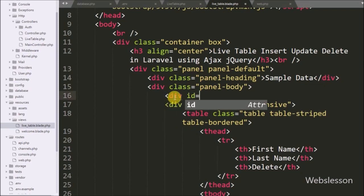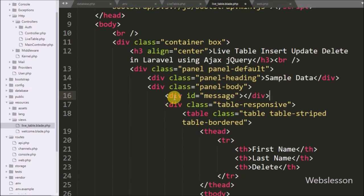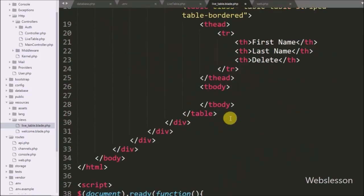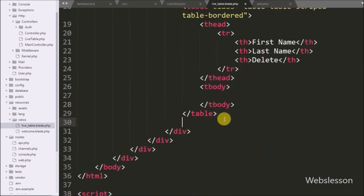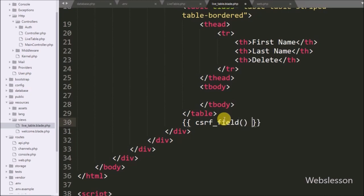Here we have write a division tag with id equal to 'message'. Under this tag we will display success or validation errors. After this, we have write two curly brackets and between them we write the csrf_field method to handle CSRF issues.